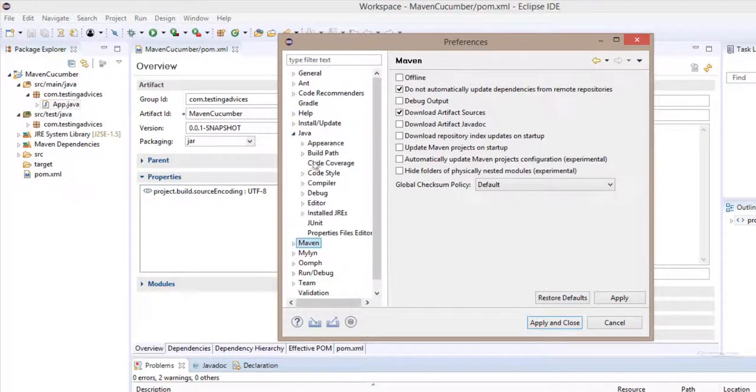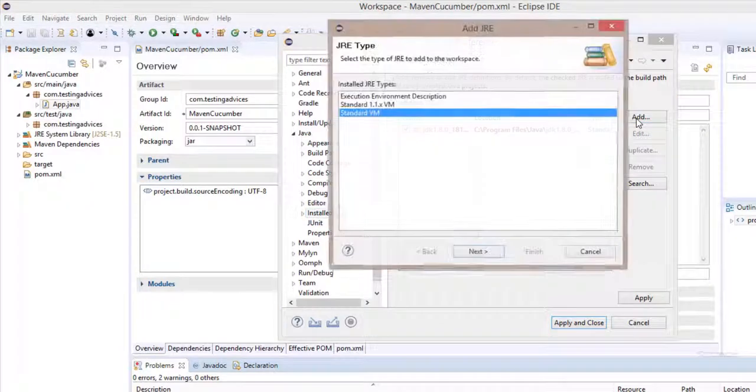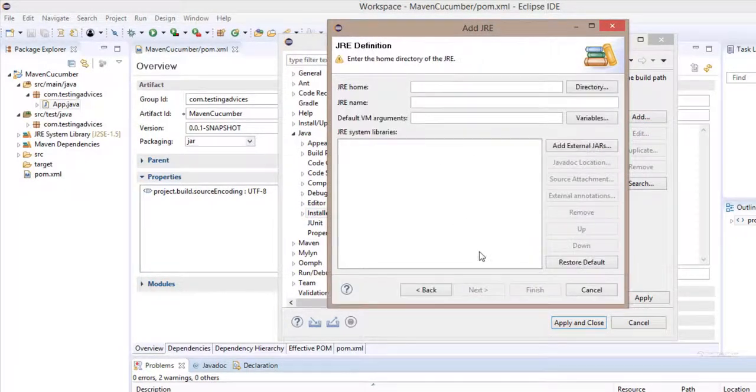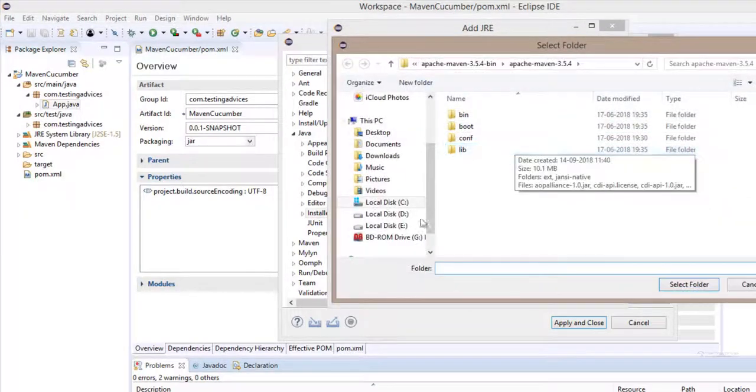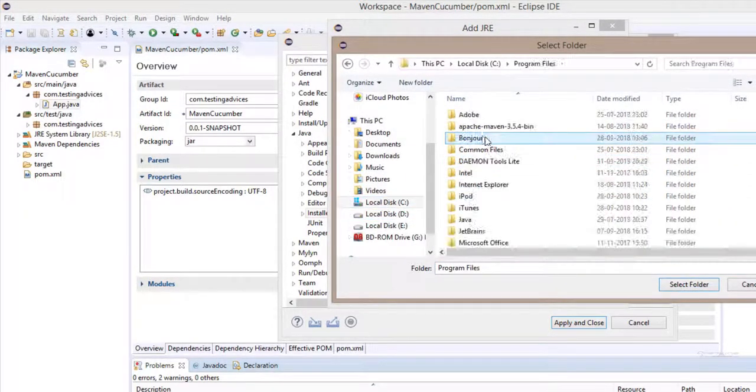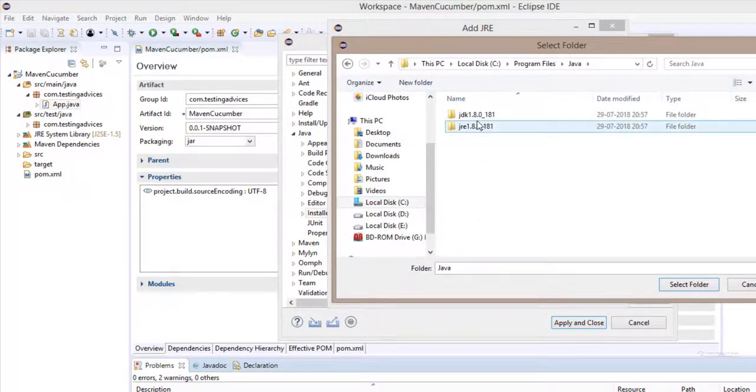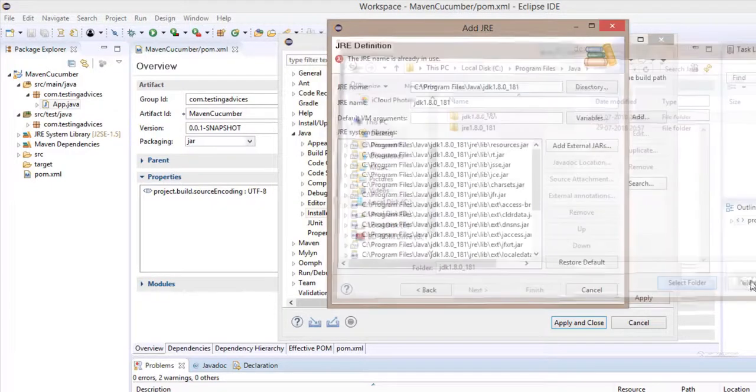This time, Java, Installed JREs. We need to click on add. Standard VM, next. JRE home, click on this directory. Go to C program files, Java. Select this JDK path.